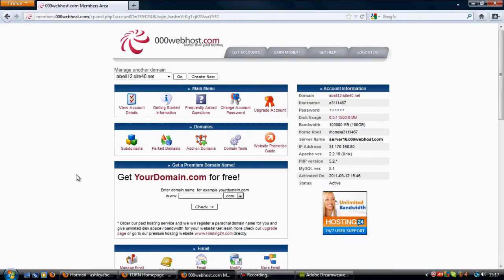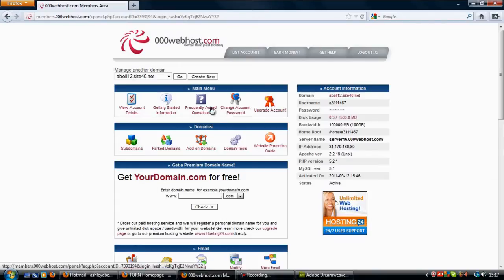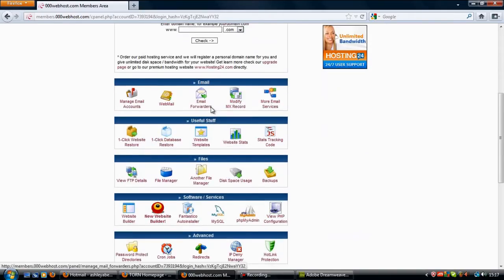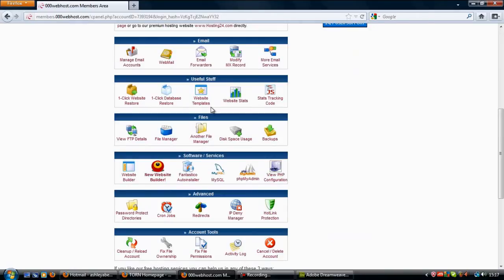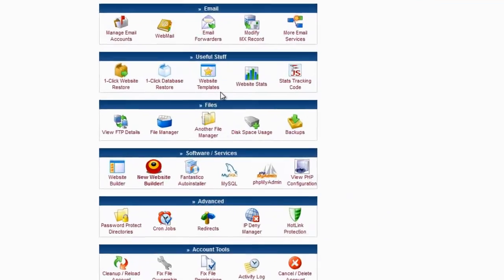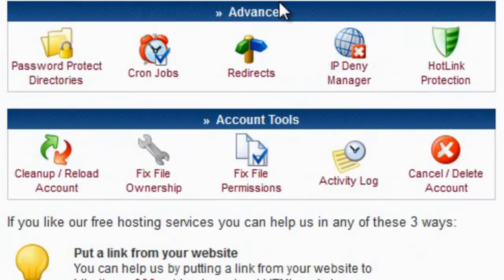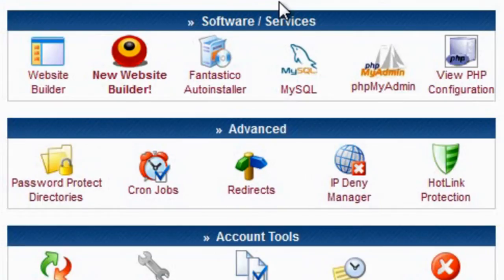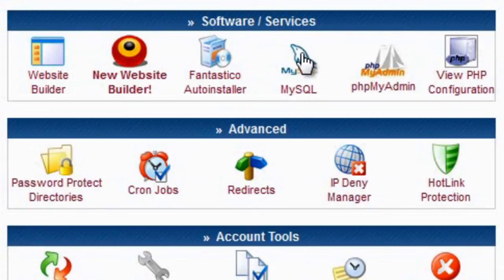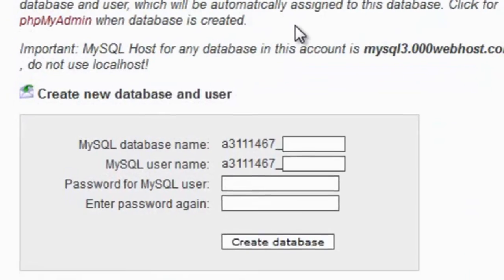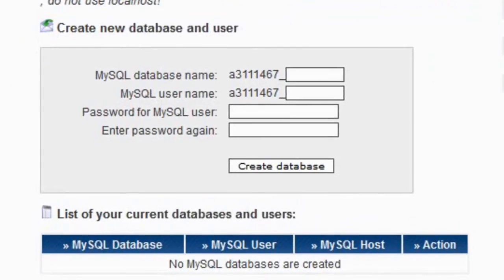This is a slightly different cPanel, but anyway there should be a section that says databases. You should see software services, something that says MySQL basically, and that's right here. It might say MySQL databases or something similar to that.